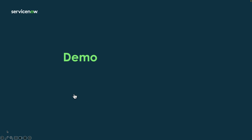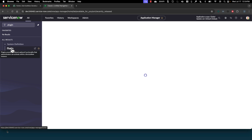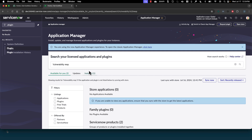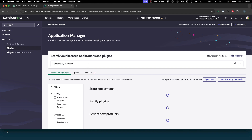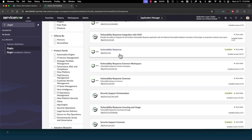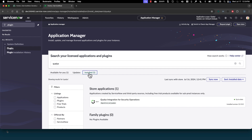Let's jump into the demo. Here you can see vulnerability response is listed. I've already installed the plugins. You can see I've got the NVD integration installed, the vulnerability response integration installed with all of its dependencies listed. If we look for the Qualys integration, you can see we've also got the Qualys integration for security operations installed. So there are our prerequisite tasks out of the way.